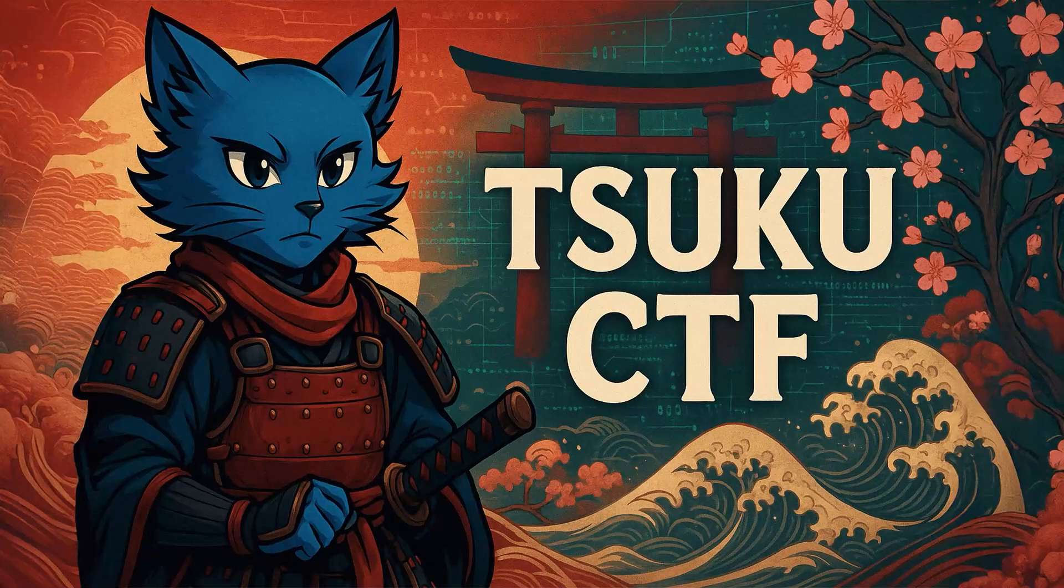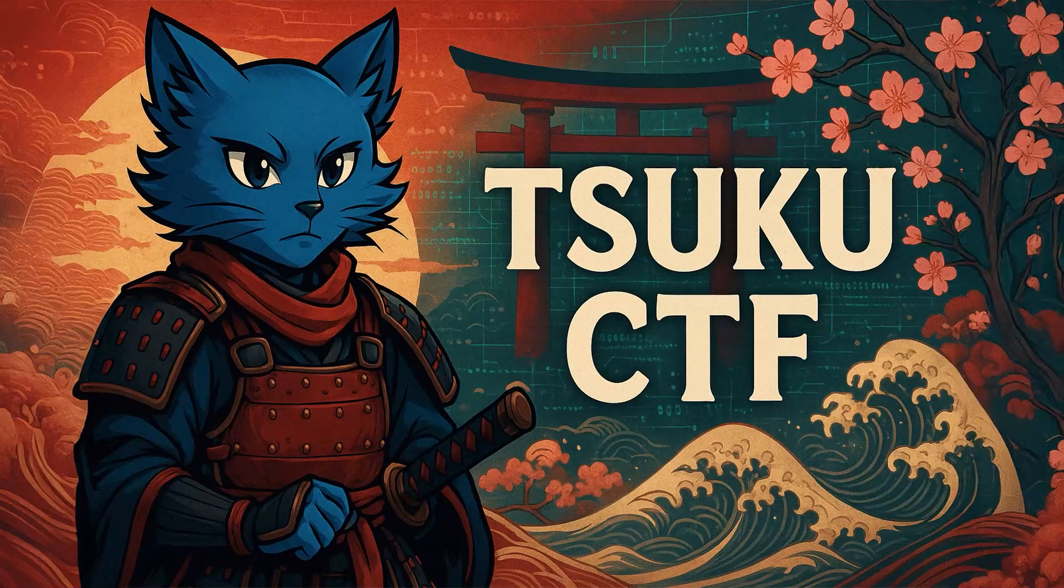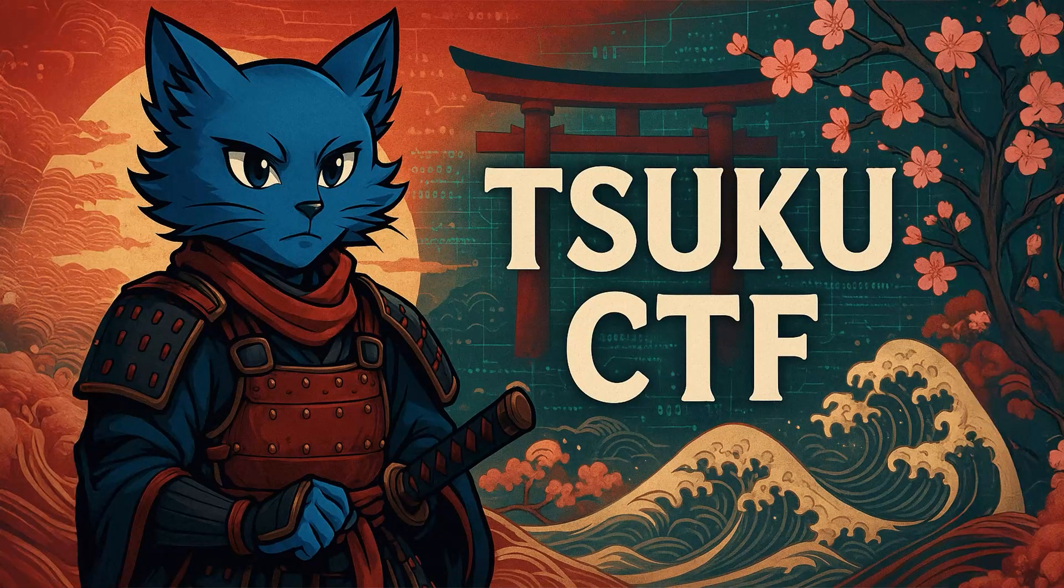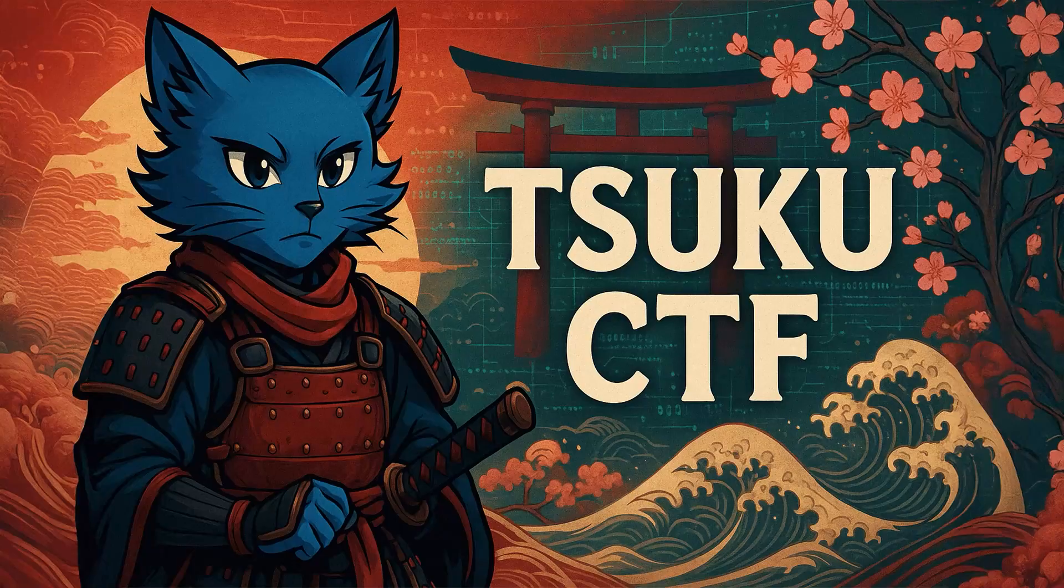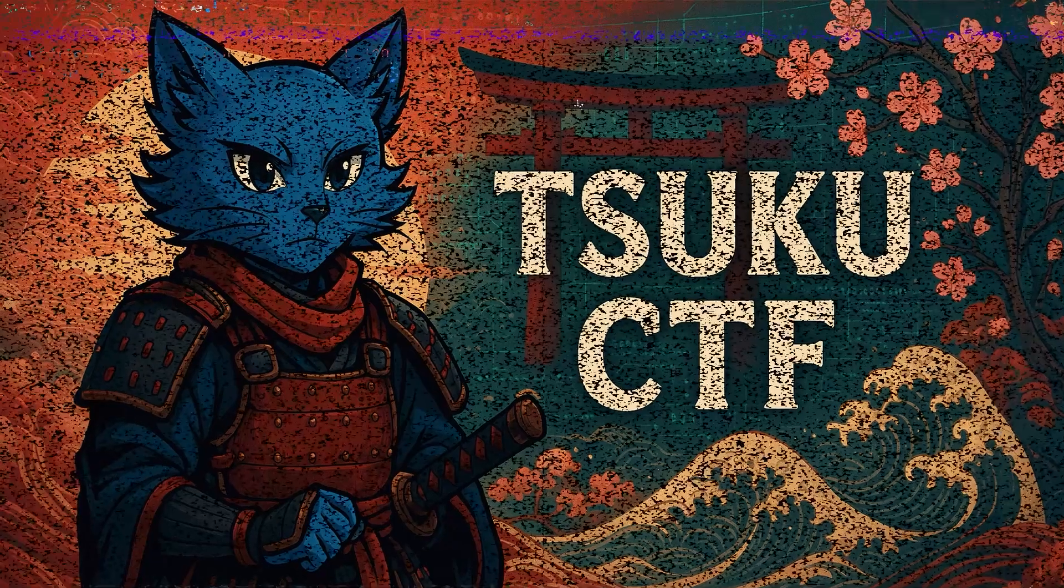In this video, we're going to take a look at the web challenges from Tsuku CTF. I don't know if that's a silent T or not.